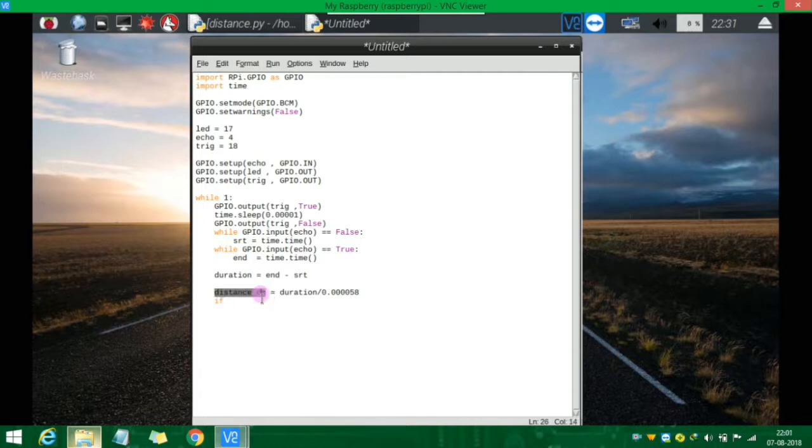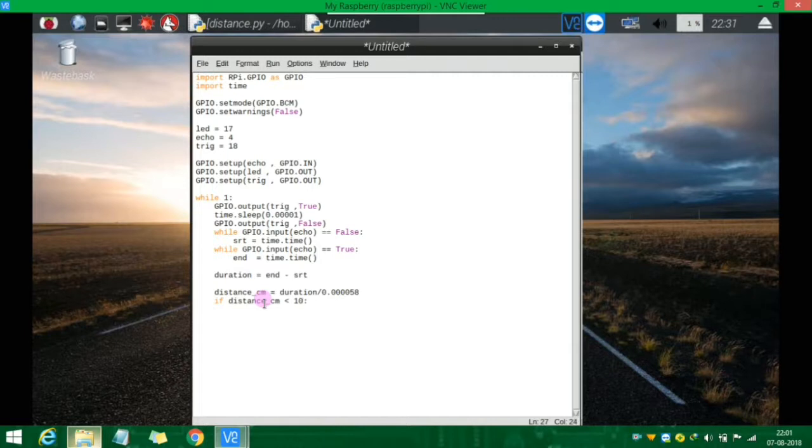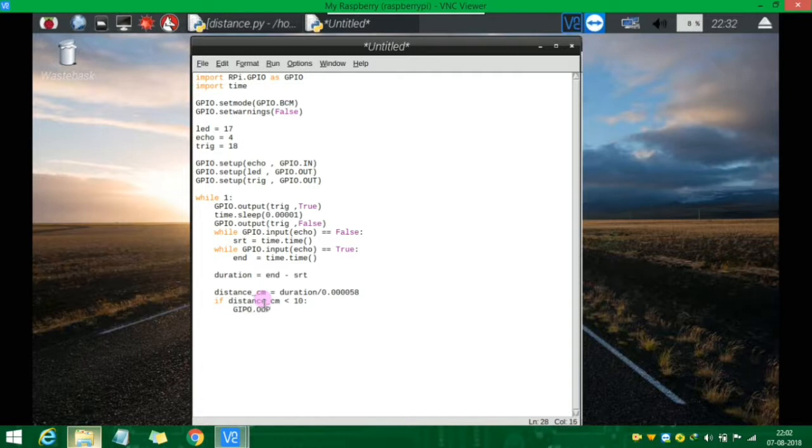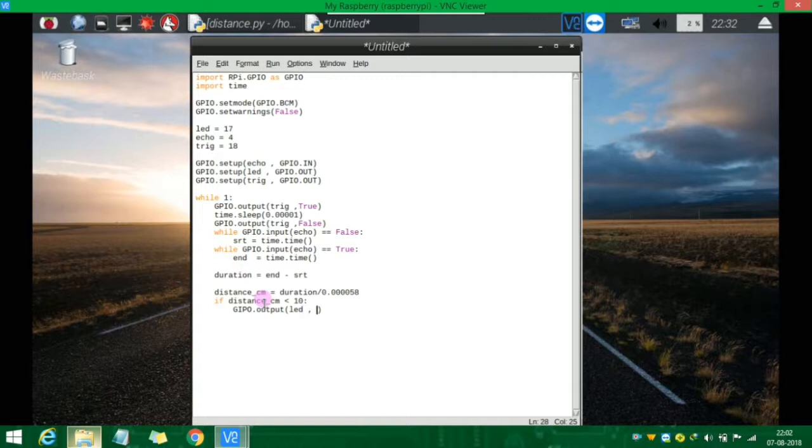If the distance is less than the threshold, we'll trigger the output. I'll add GPIO.output for the LED pin. GPIO.output with the LED variable, and GPIO.LOW or GPIO.HIGH to control it.